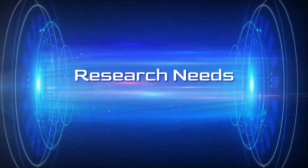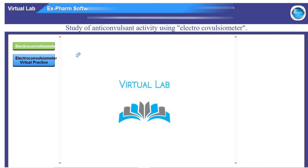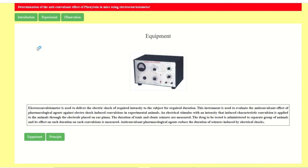Hello friends, welcome to Research Needs. Today in this video we will see the study of anti-convulsant activity using the electroconvulsiometer. We will enter inside the xForm software. After entering inside the xForm software, we found this type of interface. Now we will click on the electroconvulsiometer virtual practice and found here to perform the experiment.